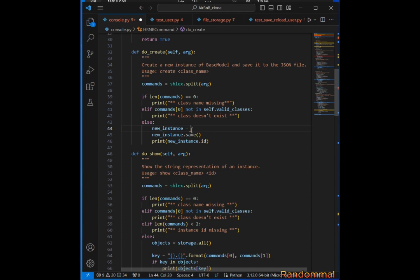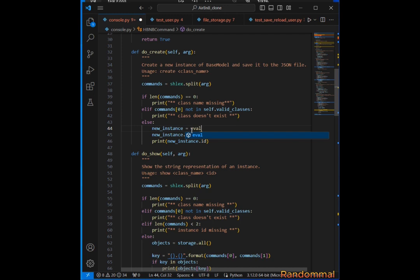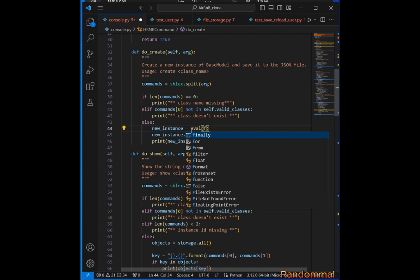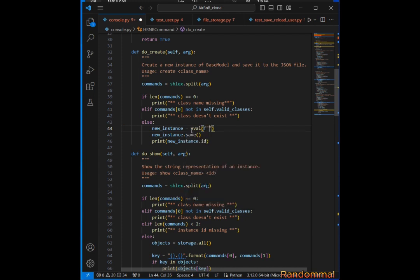Whatever class name we get from the command line, we need to convert it to an instance of that class. We're going to use eval because what eval does is take a string and try to convert it into a Python object. If it's a number, it converts it to an integer; if it's a string, it leaves it as a string; if it's boolean, it converts it to a Python boolean object.